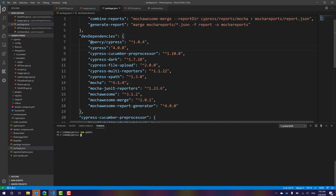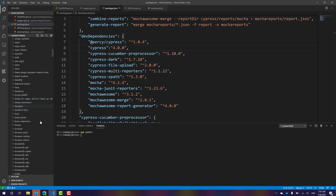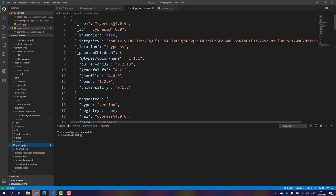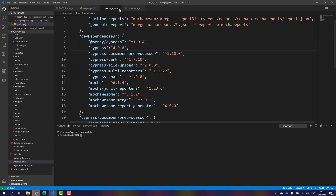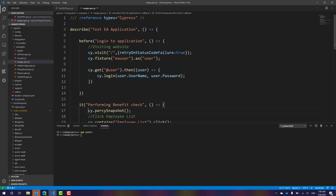It is updated now. Going back to node_modules and navigating to Cypress, the package.json file confirms it is Cypress 4.0 — the latest version installed in our project.